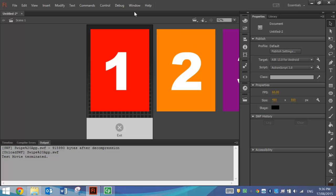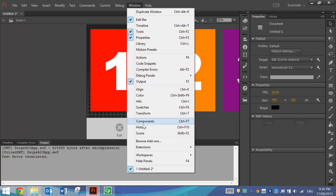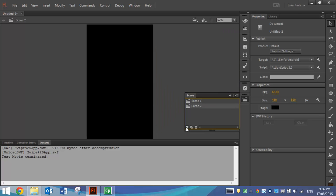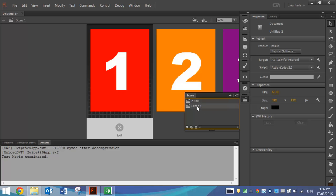What we're going to do first is go up to our Window menu and choose the Scene option. We want to add in a home scene, so I'm going to click on this piece of paper in the corner to add another scene. It's called Scene 2 at the moment — I'm going to rename that by double clicking on it and call it Home. I'll drag the Home scene above Scene 1. Scene 1 can also be renamed — we'll call it Clothing because that's going to be the scene where we swipe through all the different pieces of clothing.